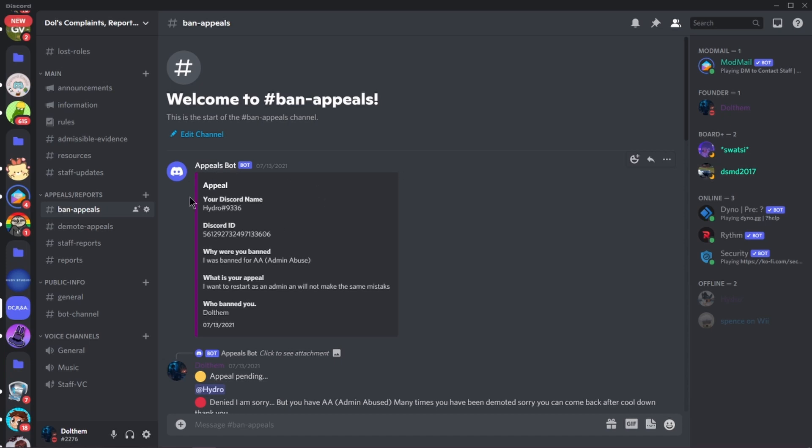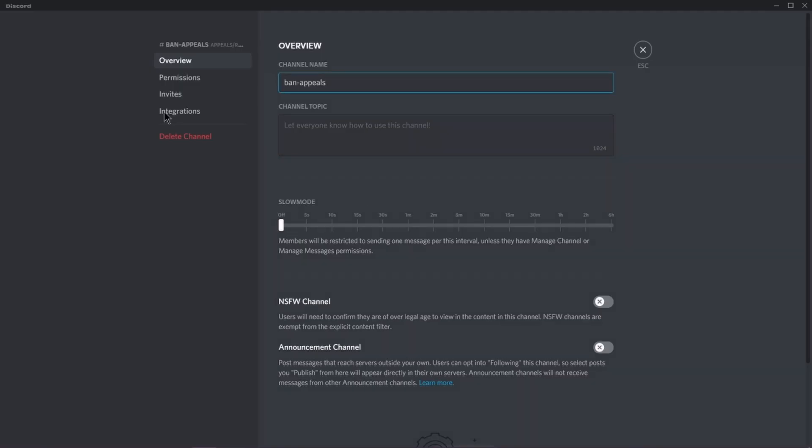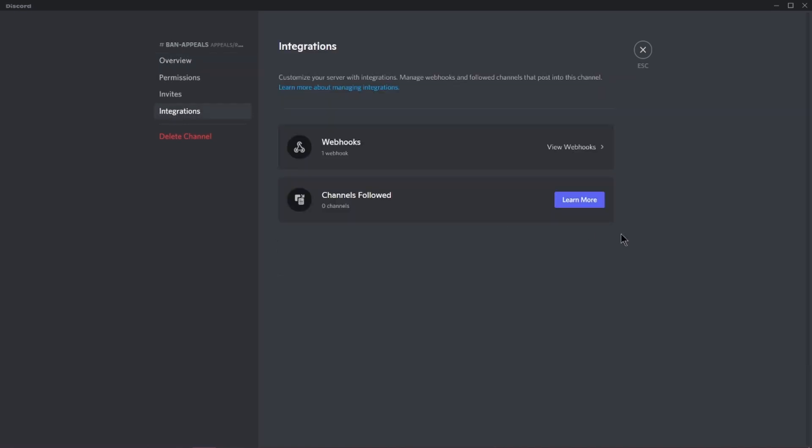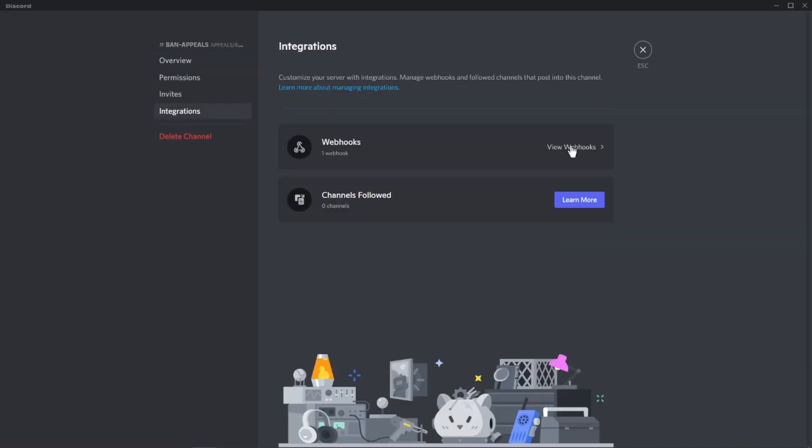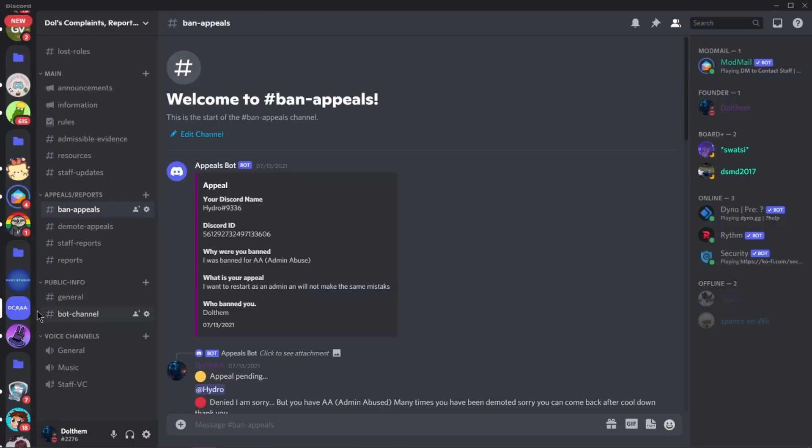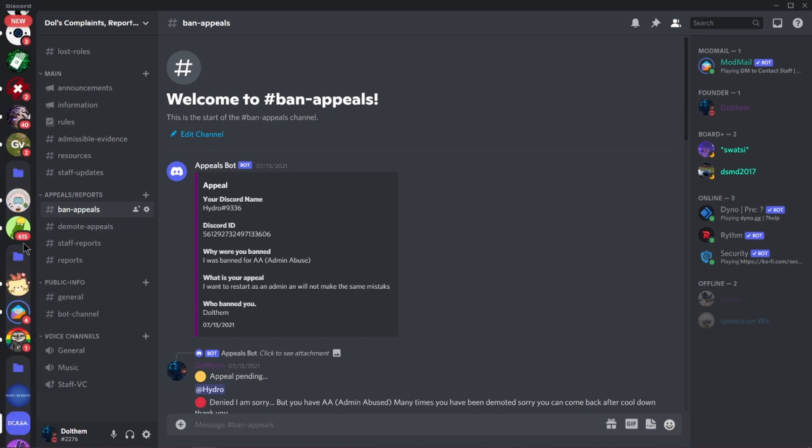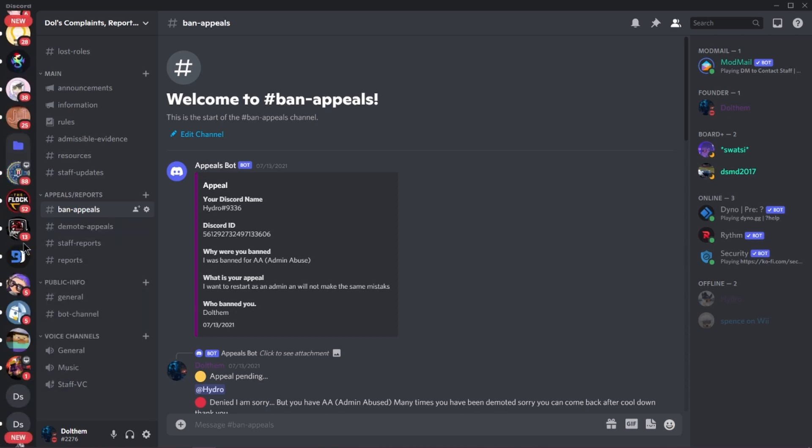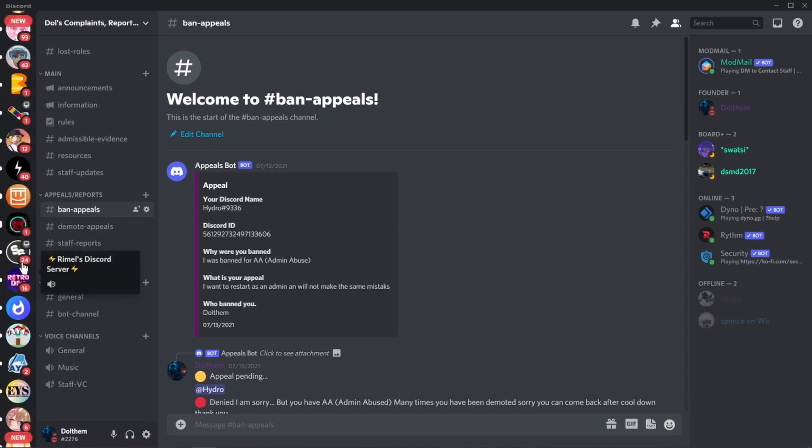So, first what you want to do is you want to go to your server, you want to go to integrations, and you want to go to new webhook, and you are going to make that webhook. So I'm going to make an example, and I'll be back.